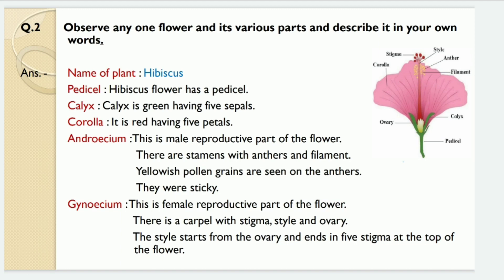You may take any other type of flower. Here the name of the plant is hibiscus. Its parts are pedicel, calyx, corolla, androecium and gynoecium. The hibiscus flower has a pedicel. The calyx is green having five sepals, and it has a corolla which is red in color and having five petals. Androecium is the male reproductive part of the flower. There are stamens with anthers and filament.